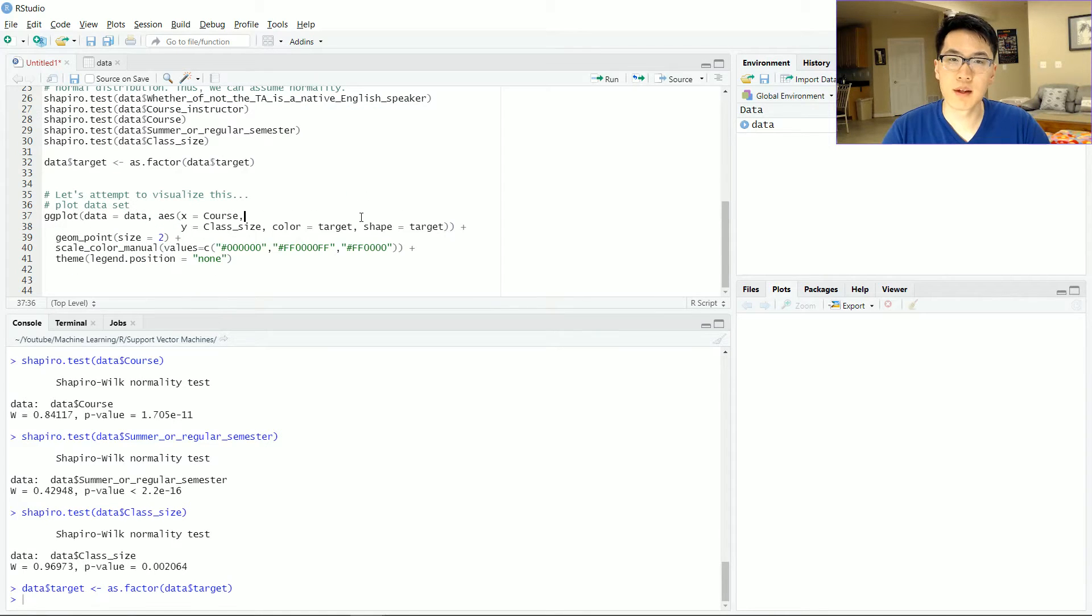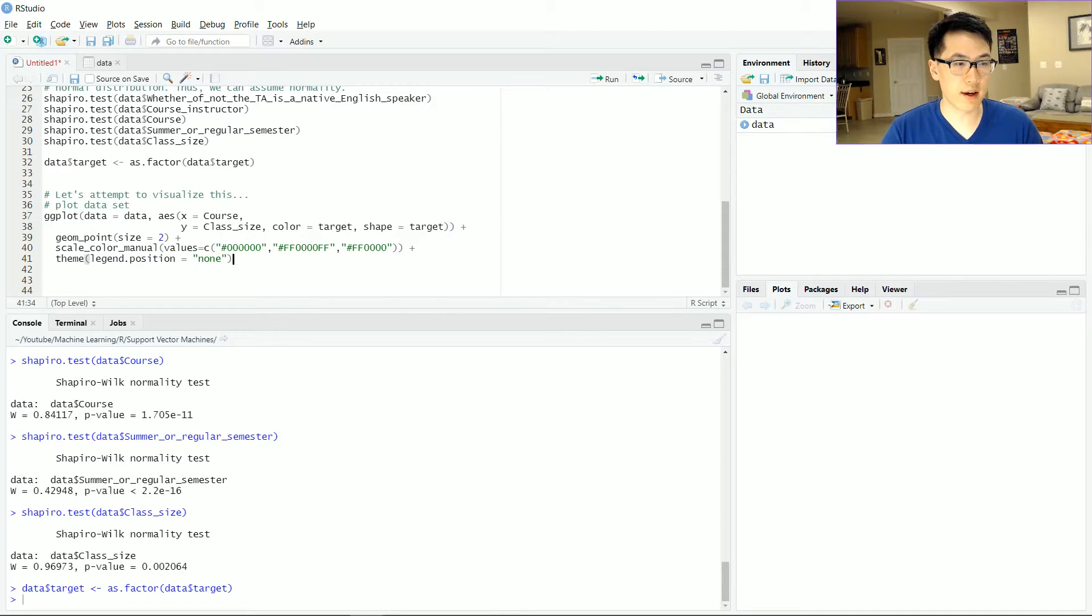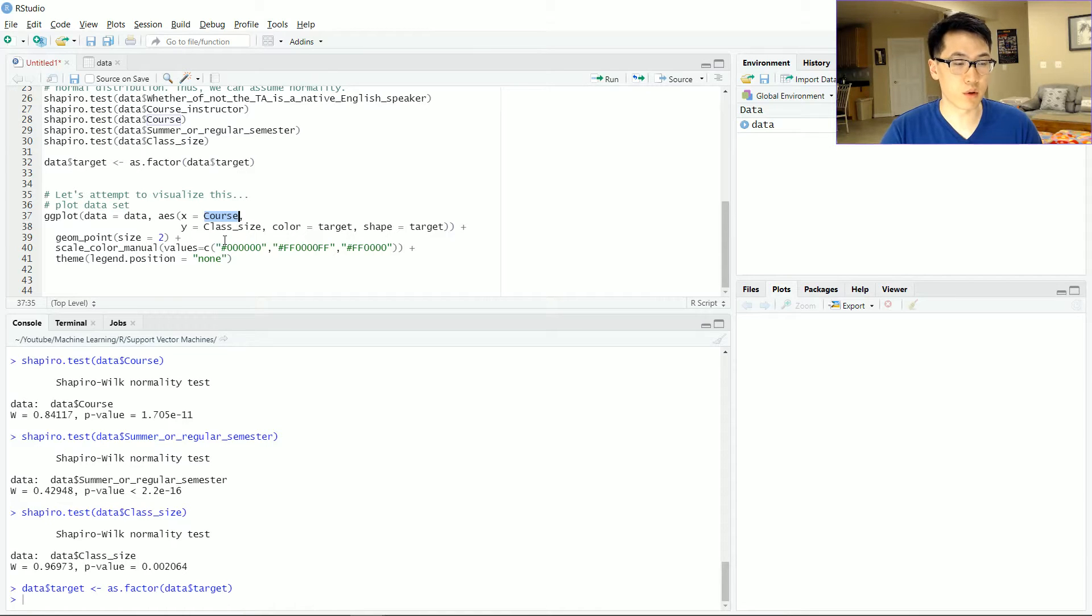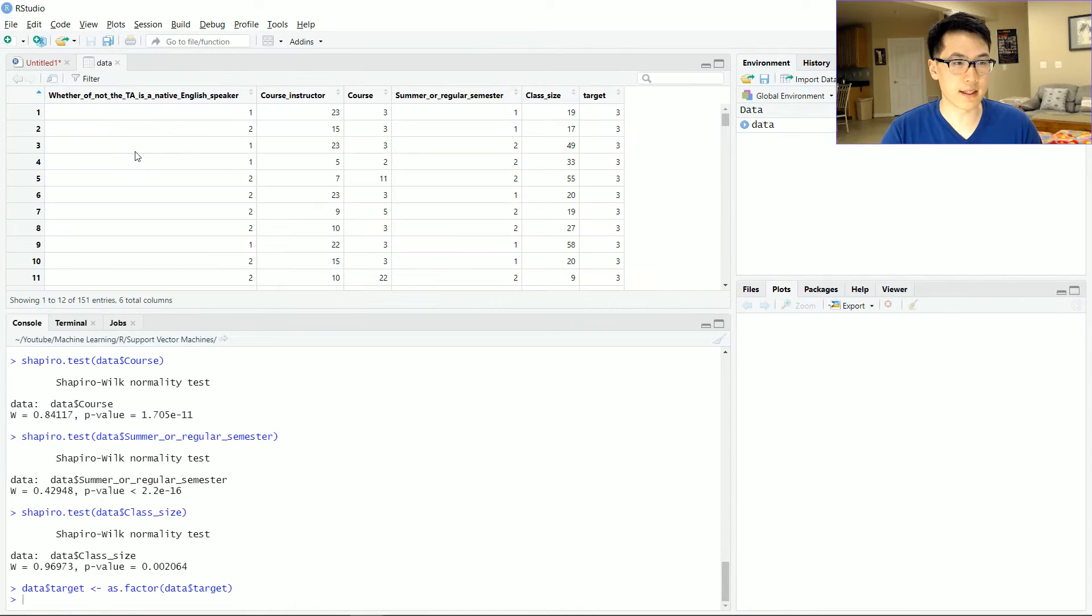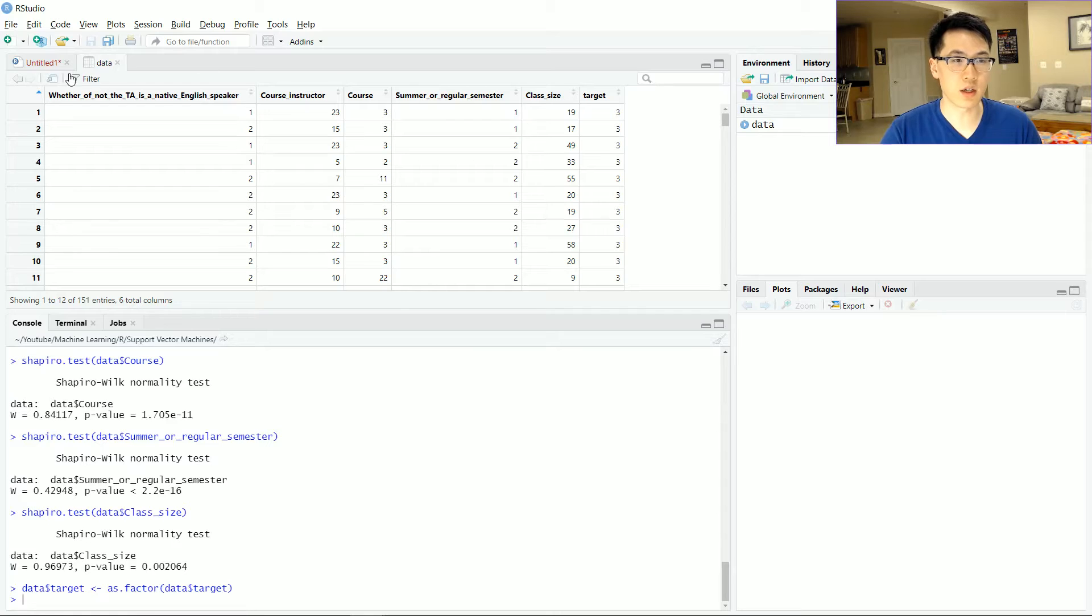So given our observations, let's actually attempt to visualize our given data over here. Notice that with the x, I'm working with the x variable of a course, y variable of class size. It can be very arbitrary, but just given these observations, I felt that this was probably the best representation of our data,